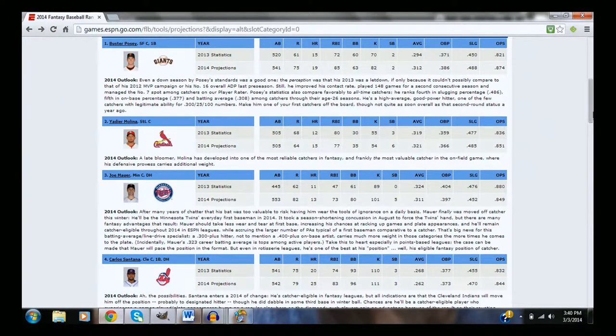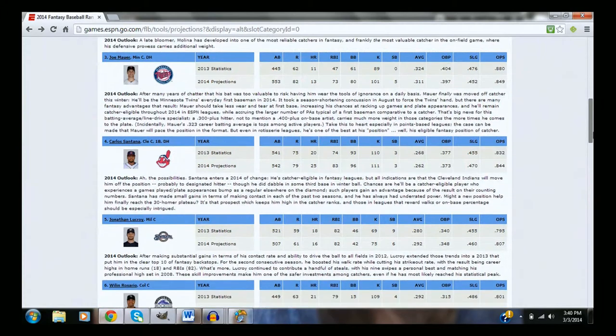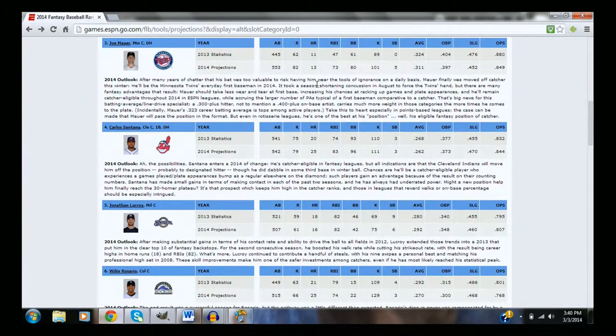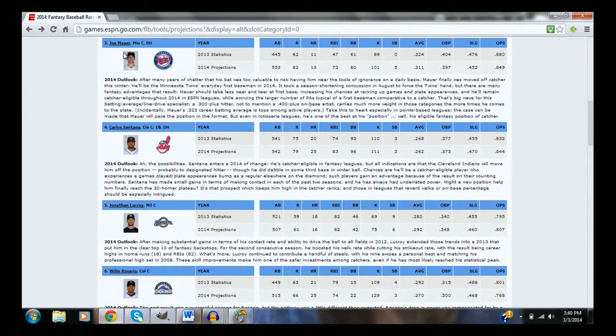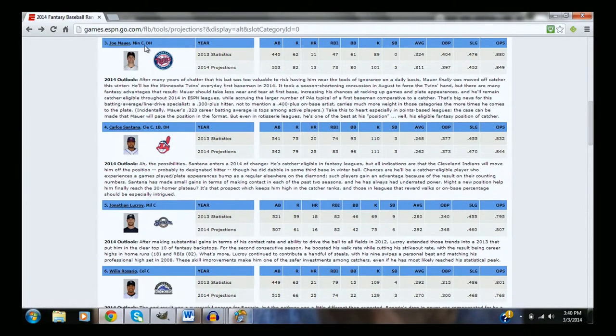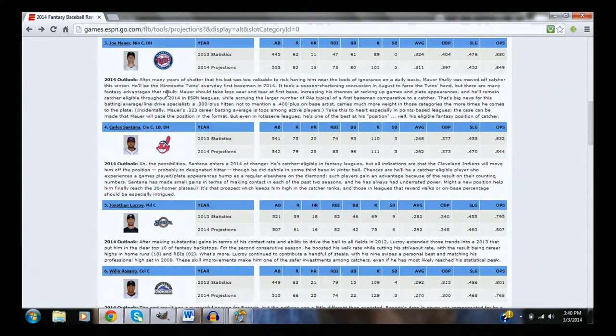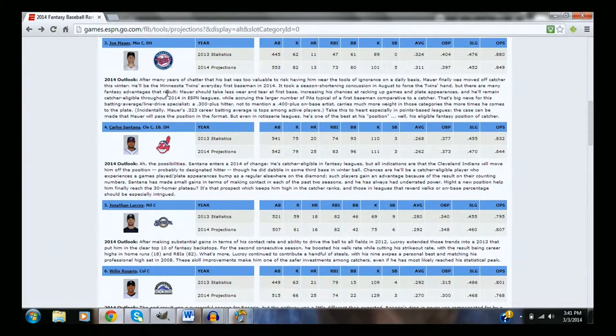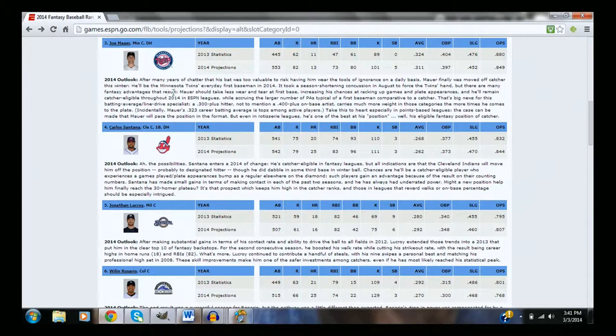Then we come to Joe Mauer, who really hasn't had that power development since he had that like 20 or 30 home run season. I'd actually consider taking Mauer in the two spot because he is a catcher, but they're most likely going to be moving him over to first base with the loss of Justin Morneau. I think they traded Justin Morneau.